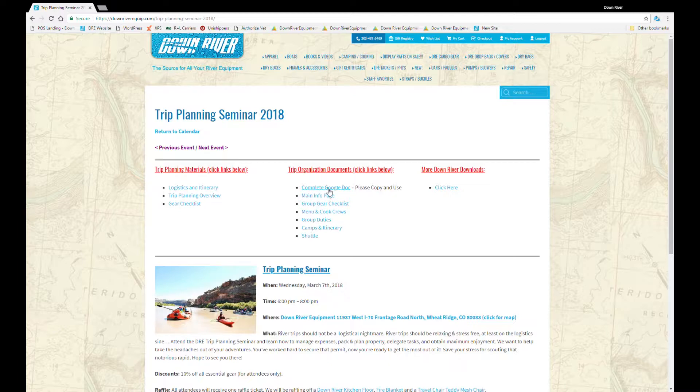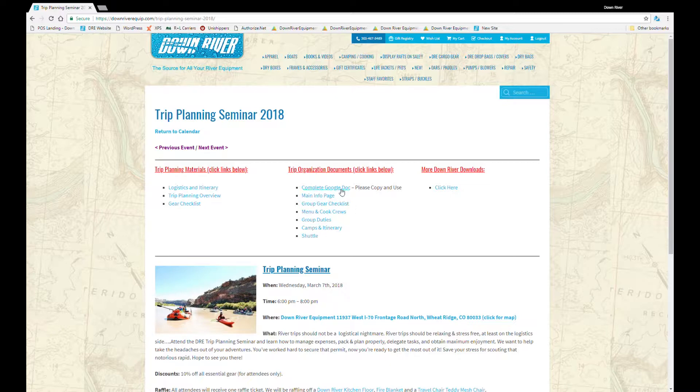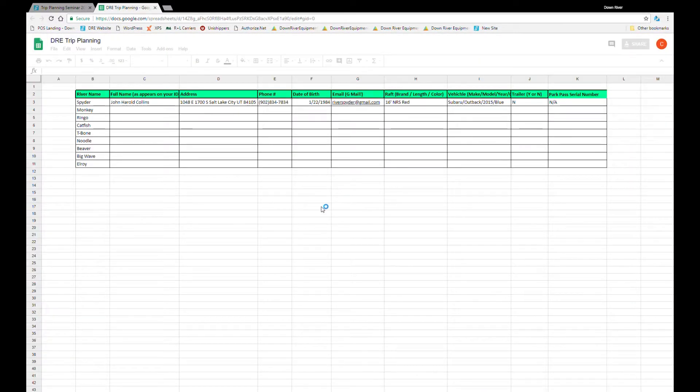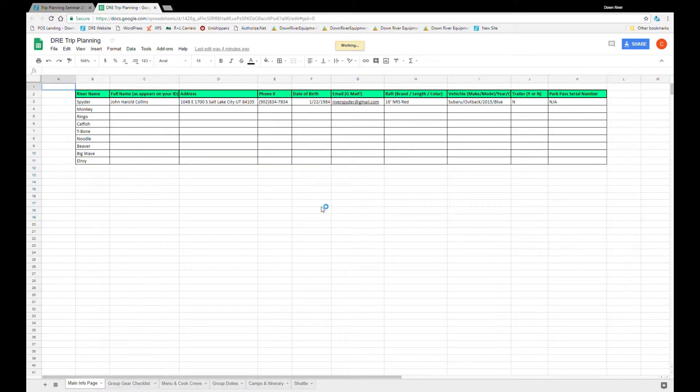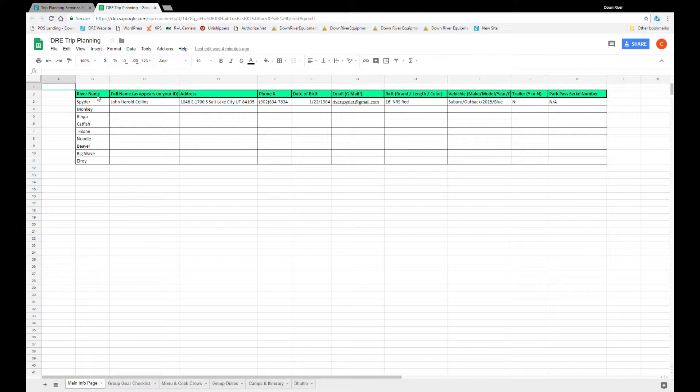Here is the complete Google document along with individual Excel documents for each of the sheets we'll be going over. But let's start by opening up this complete Google document. Now this is a read-only copy designed for you to copy and paste over to your own Google document. So let's start by showing how to do that.